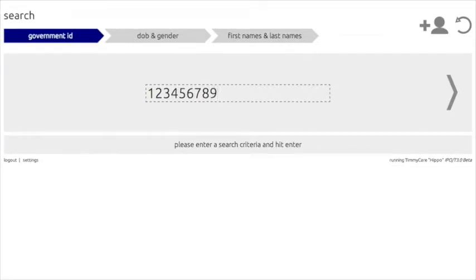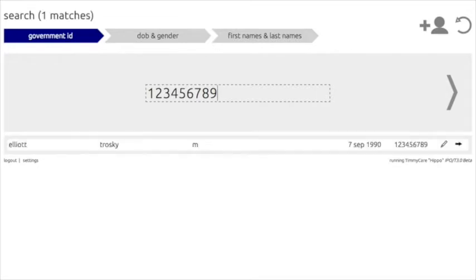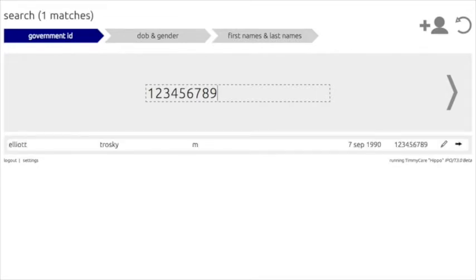By pressing Enter, it will prompt TimiCare to search its database for a patient tied to that specific ID number. Throughout this demonstration, I will use myself as a mock patient. As you can see below, my name, L.A. Trosky, appears.